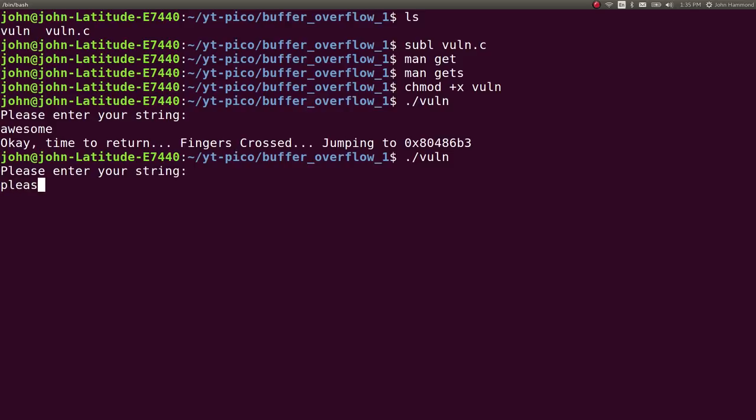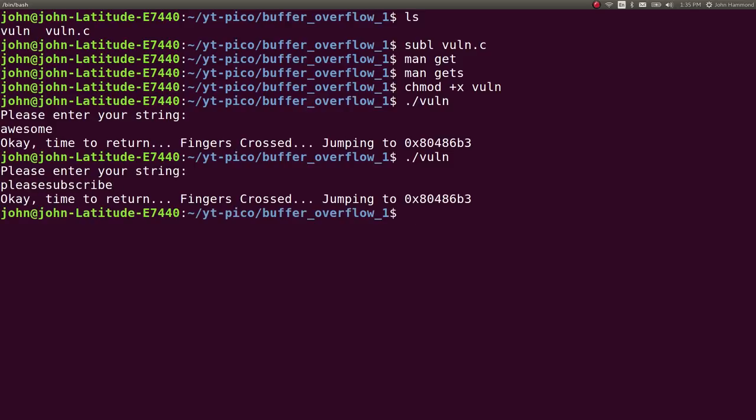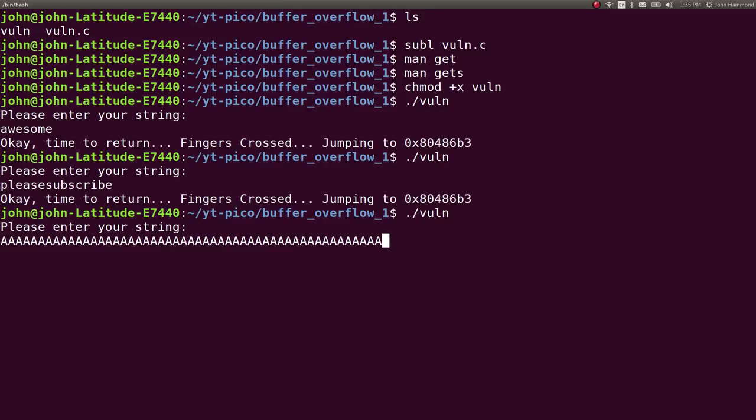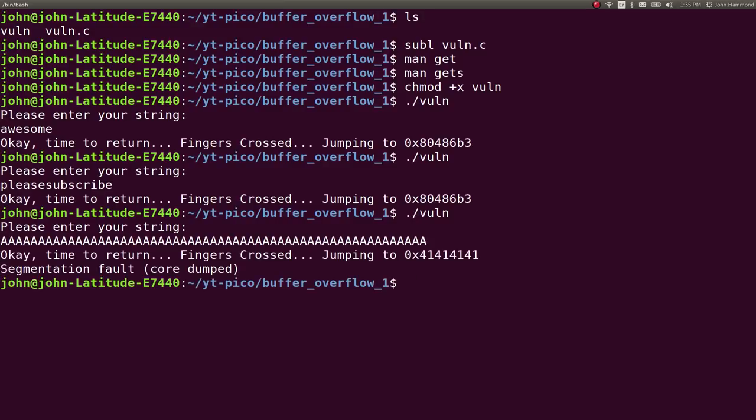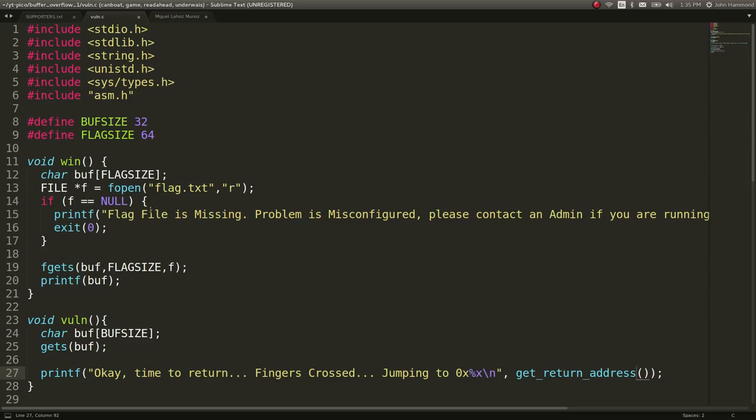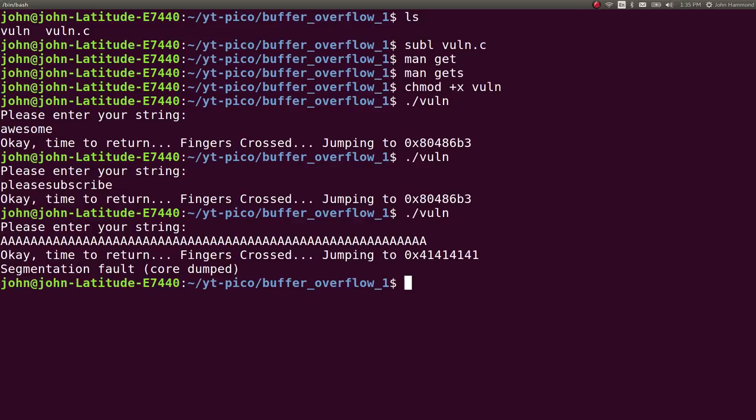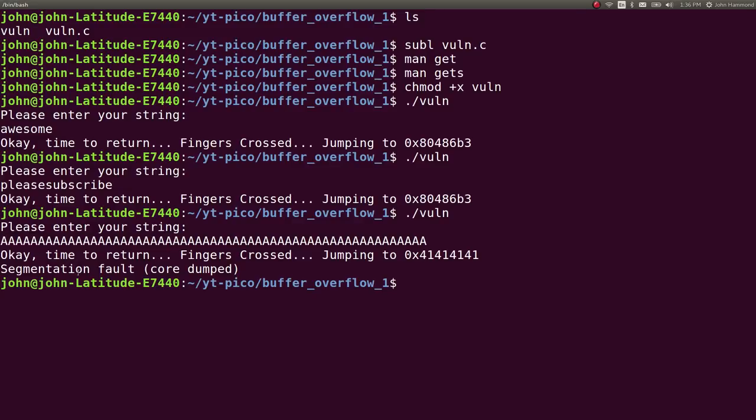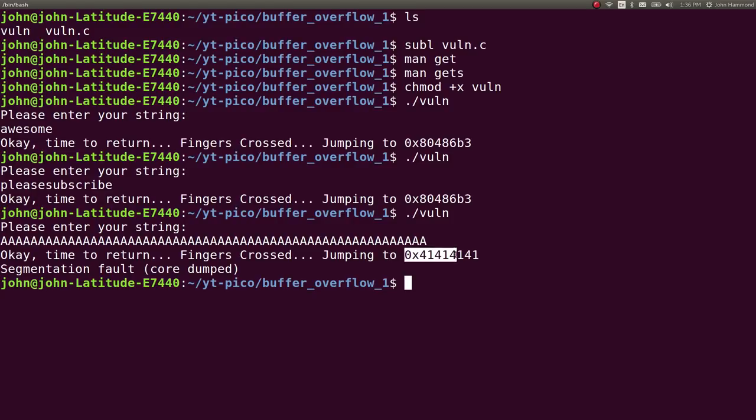I could write, please subscribe or whatever stupid stuff. But we do want to try and overflow this, right, given the actual buffer size. So 32 characters. You can see I entered a crap ton of A's, and it says, okay, time to return, fingers crossed, we're jumping to this location.